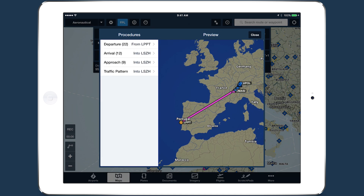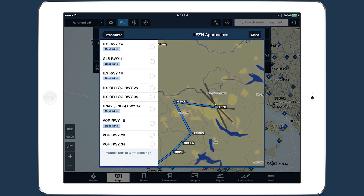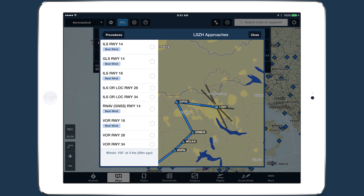Tap Approach to select from a list of instrument approaches for the destination airport. ForeFlight incorporates recent wind data to highlight approaches on the most favorable runways.